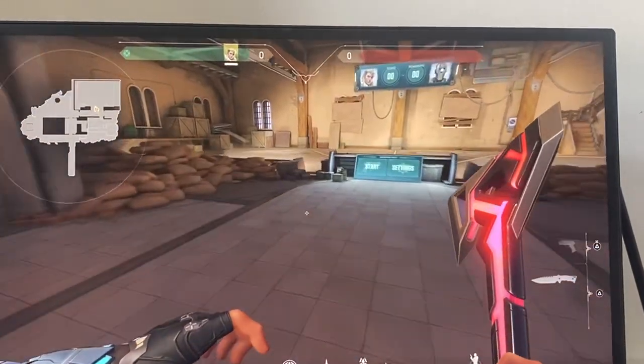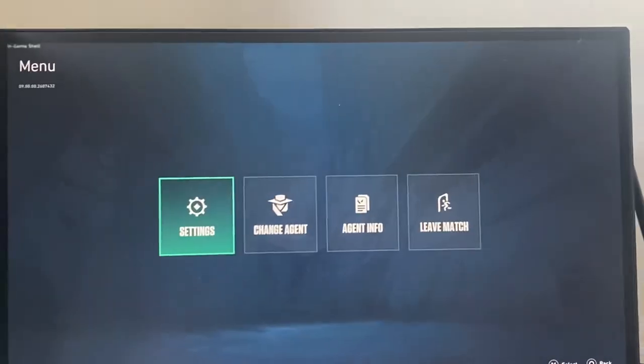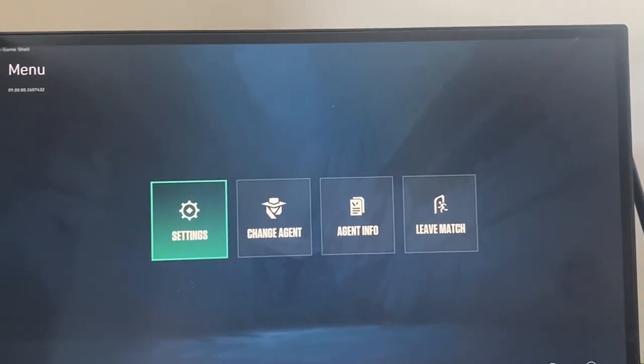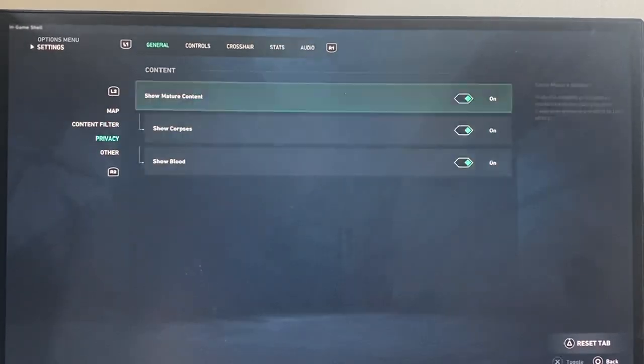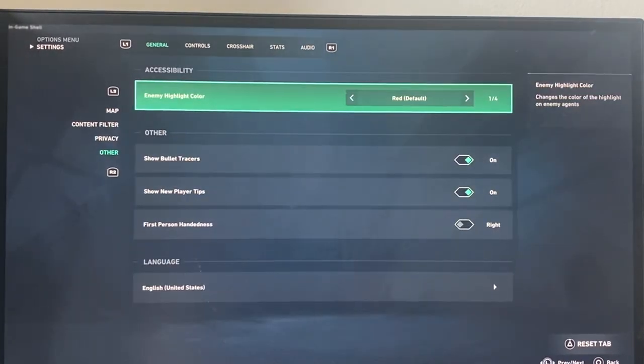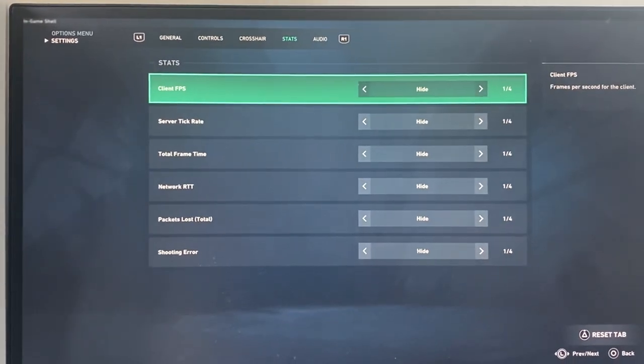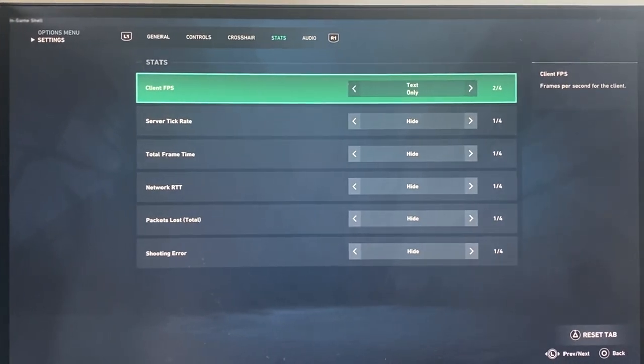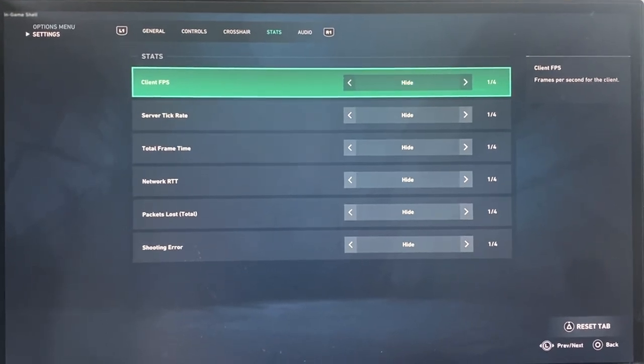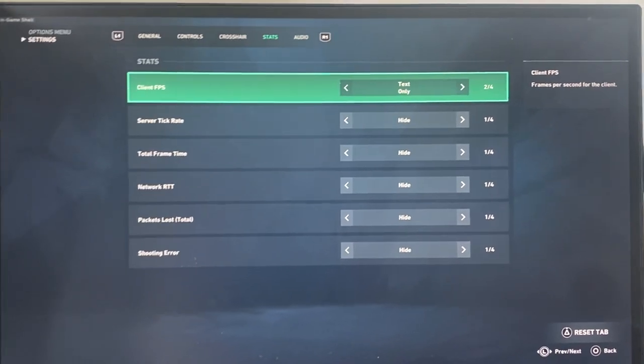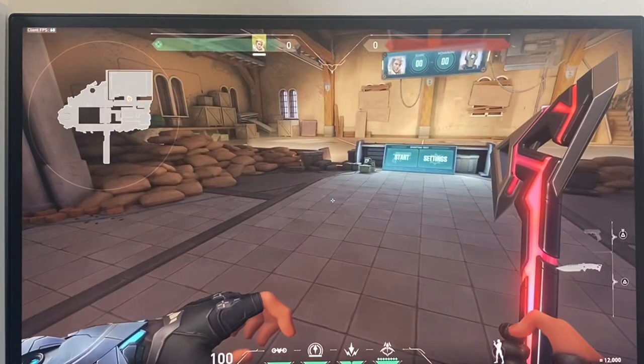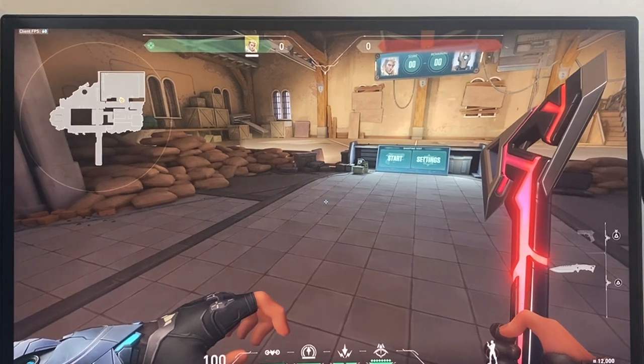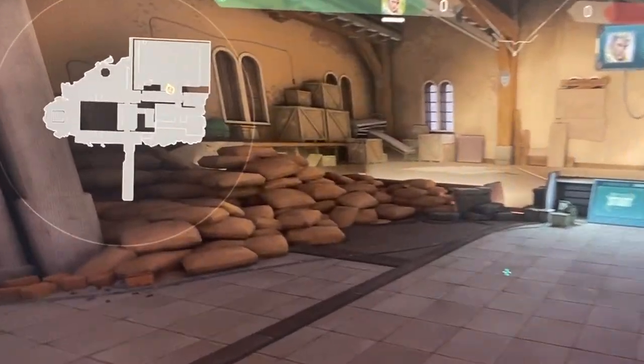It's going to basically just show your FPS which is definitely something very useful to have. Just go to settings, go to stats, and then client FPS - text only, graph only, or show both. It doesn't really matter which one you do because either way it's going to show it right there.